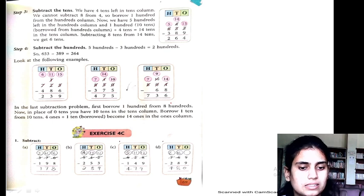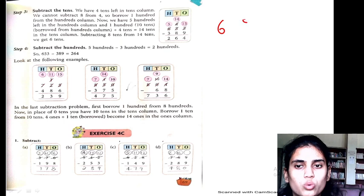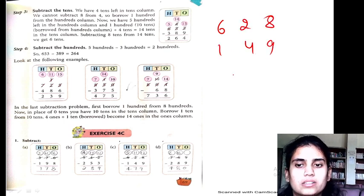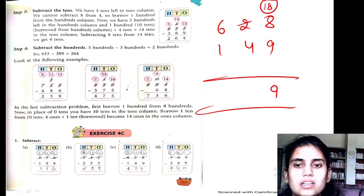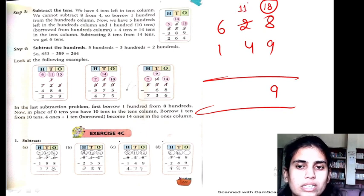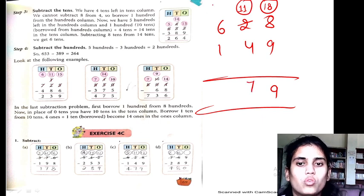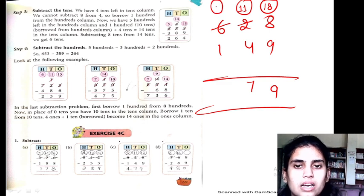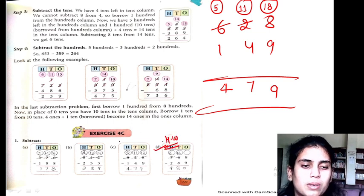C part: 628 minus 149. 8 minus 9 is not possible, so we borrow — 18 minus 9 is 9. Now 1 here, and 1 minus 4 is not possible, so we borrow — 11 minus 4 is 7. Then 5 minus 1 is 4. So 479 is my answer.